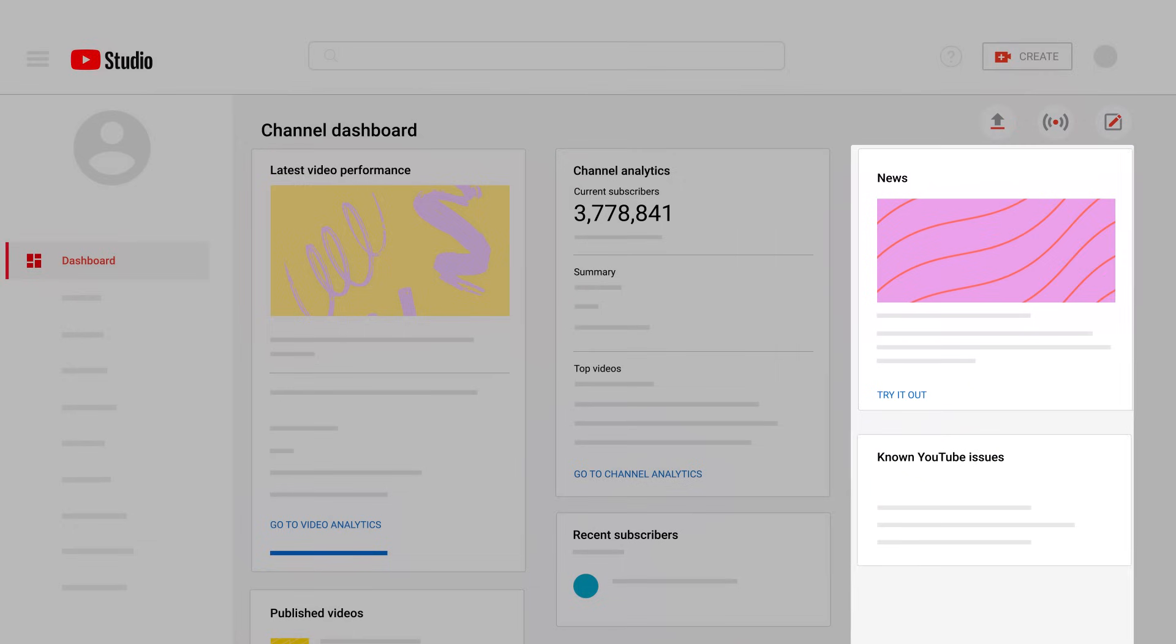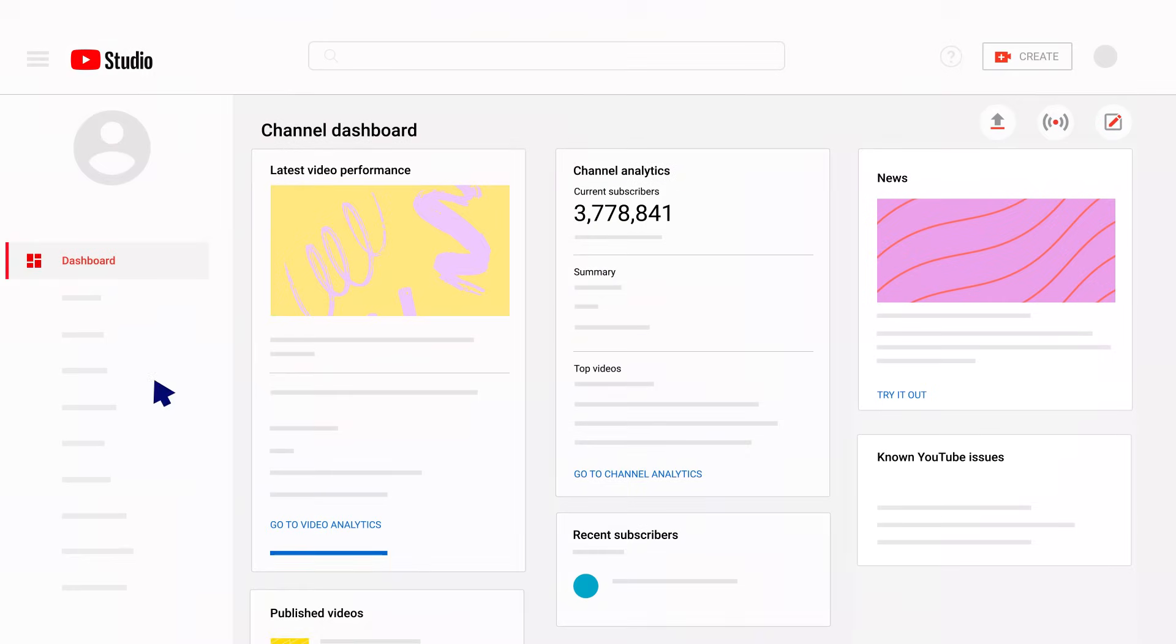This view also includes recent news from YouTube, and if the platform is experiencing an ongoing issue, it will be surfaced via known YouTube issues.